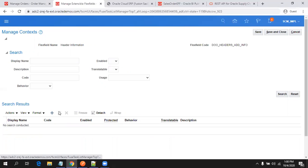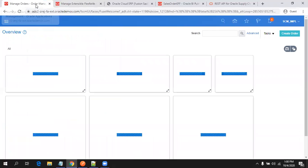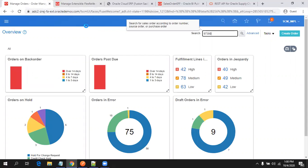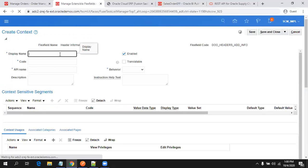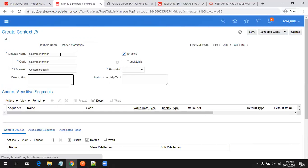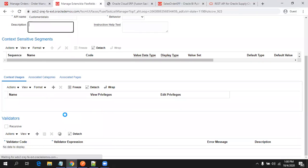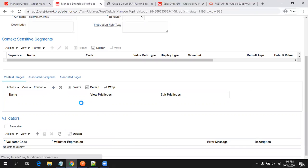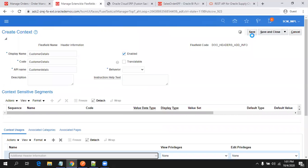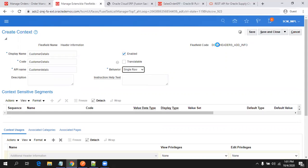Now click on the plus symbol — we are creating a new context for the EFF. Mention the context name; I'll say 'Customer Details', then tab out. The remaining details will get auto-populated. Now mention the context usage here by clicking the plus symbol. You have 'Additional Header Information' available here. Select 'Additional Header Information' and click Save. Select single line and click Save.